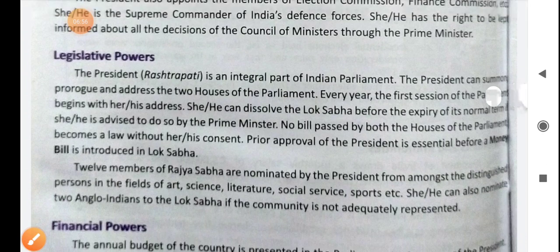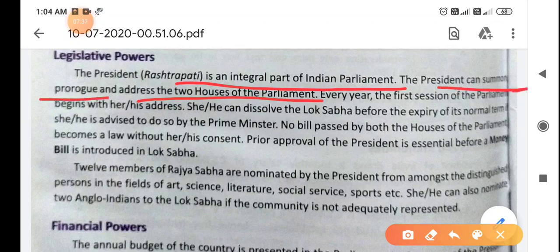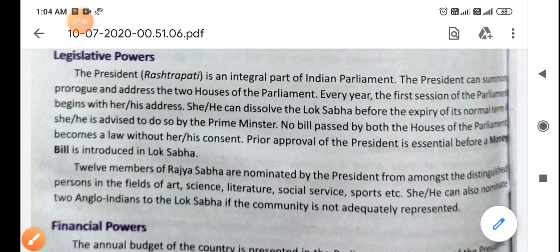Next is legislative power — the power to make law. The president is an integral part of our Indian parliament. He or she can summon, prorogue, and address the two houses of parliament. Every year the first session of parliament begins with his or her address — the president hosts and addresses that session.